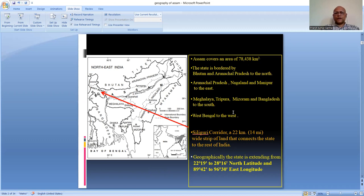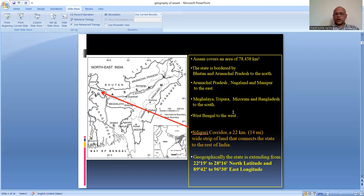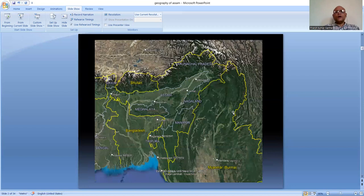In the west is West Bengal. The state of Assam in the entire northeast is connected with mainland India with the help of the Siliguri Corridor, which connects the northeastern part of India with the rest of the country. The width of the corridor is 22 kilometers - we also call it the Chicken's Neck. Geographically the state is located from 22°19'N to 28°16'N latitude and from 89°42'E to 96°30'E longitude.